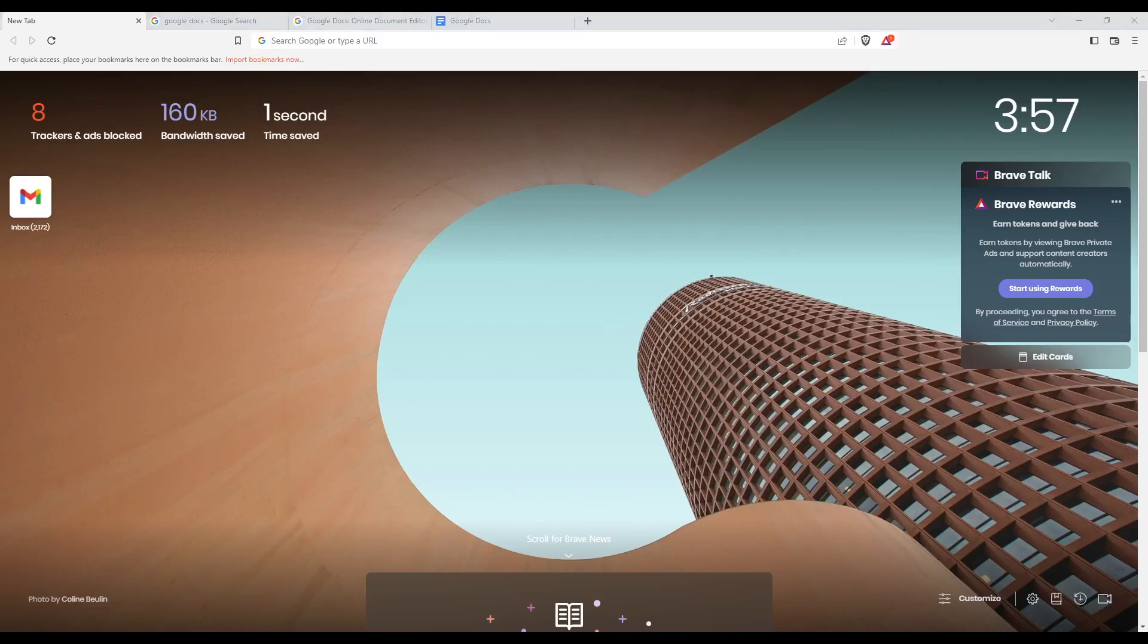First of all, you need to open the browser that you can use to follow this tutorial. In my case, I'm using Brave, but you can use any other browser that works for you.